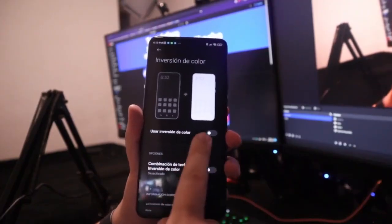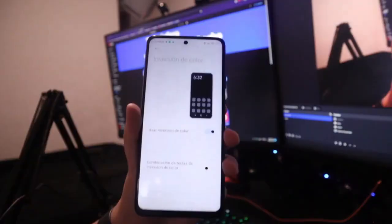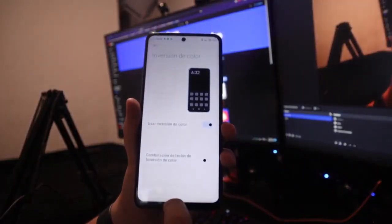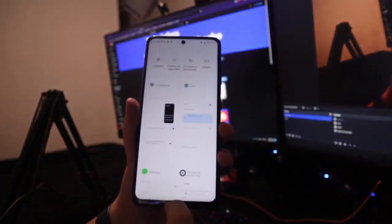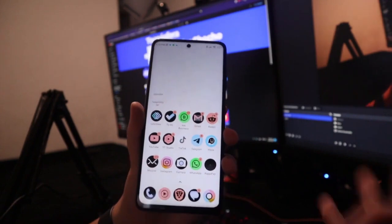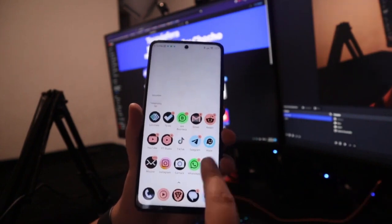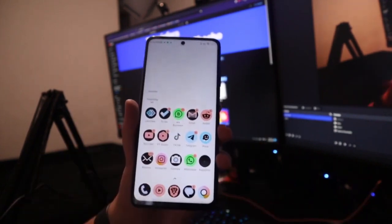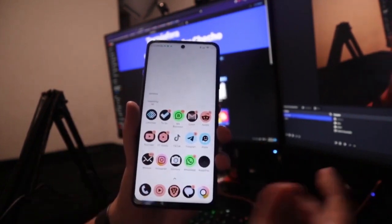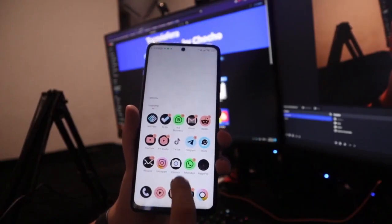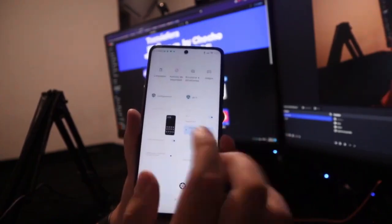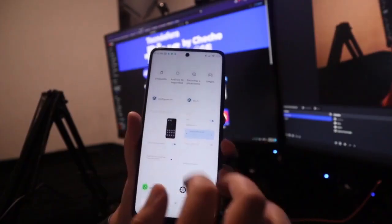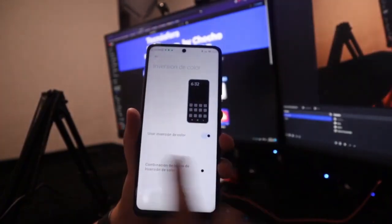Since I have it in dark mode, everything changed. White became black and that's why it's called color inversion. So, if you want to keep this active, you can. If you want to deactivate it, you have to go back to the same functionality, go back to where it says use color inversion and turn it off.